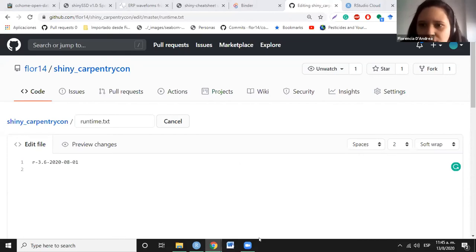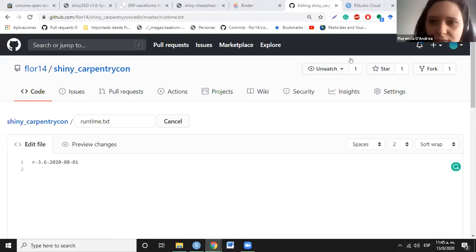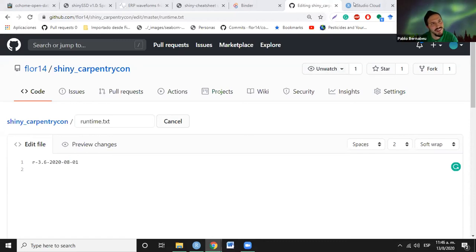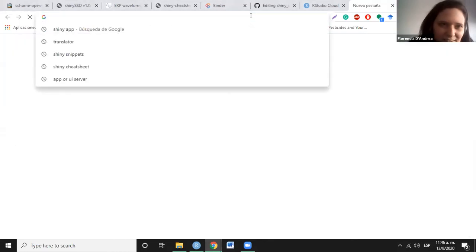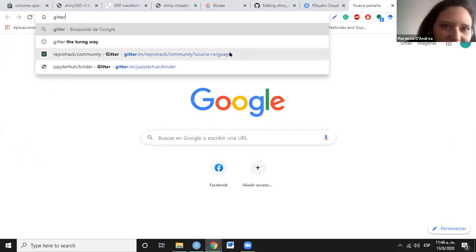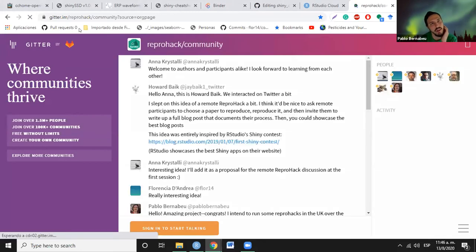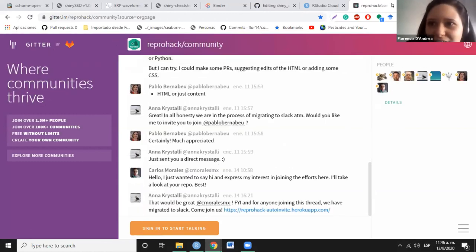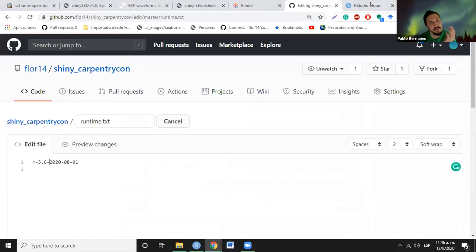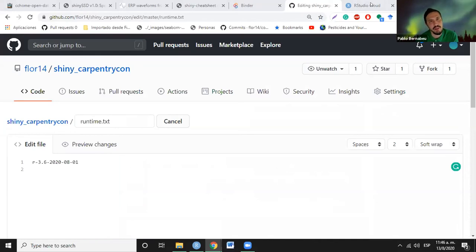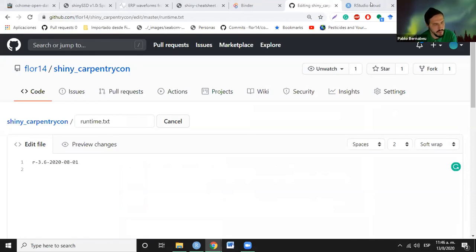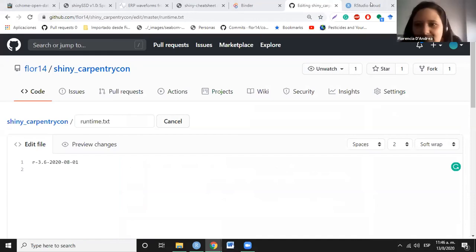We can also mention the Gitter channel to ask questions — it's a large community with a lot of support for these open source tools. Just Google 'Gitter Binder' to find it. Rachel asks: is there any other setup needed to use Binder besides the runtime.txt and install.R files? It's quite easy to use — just those two files and the repo. You could have issues with very large datasets, but normally it's really worth trying out.